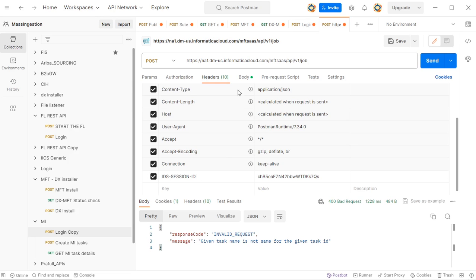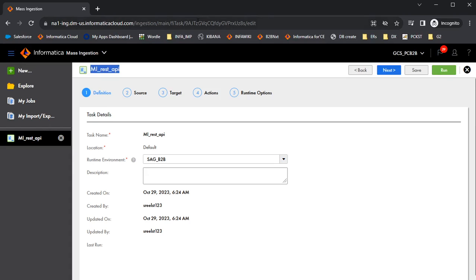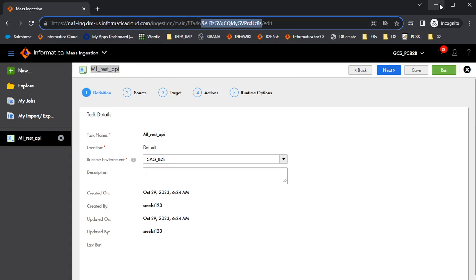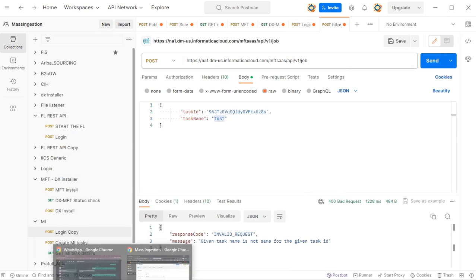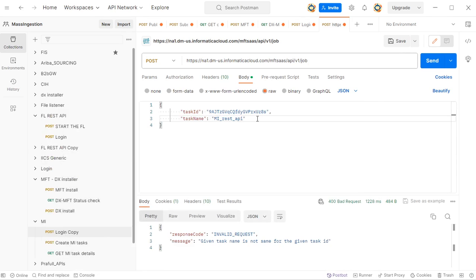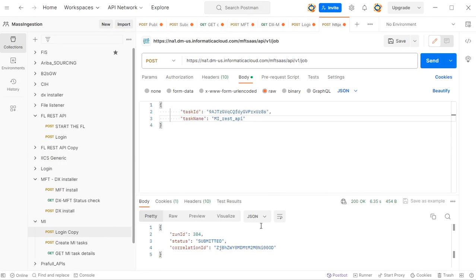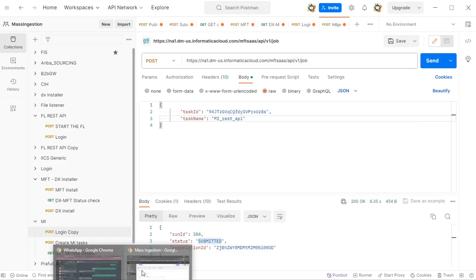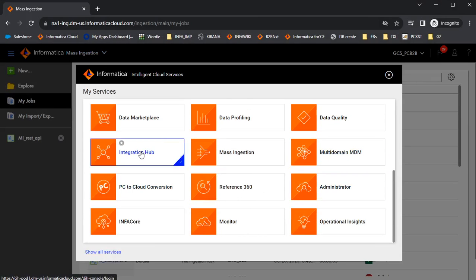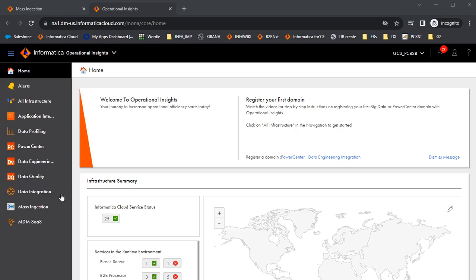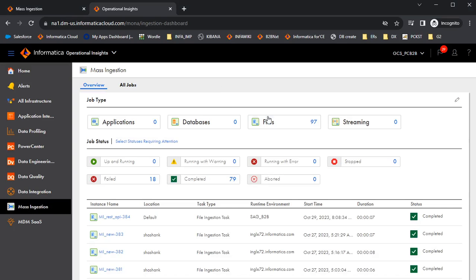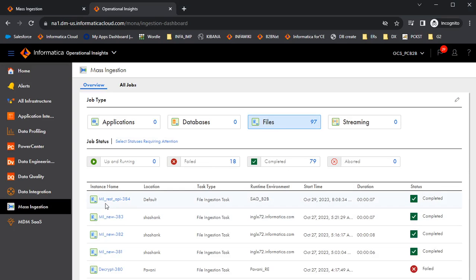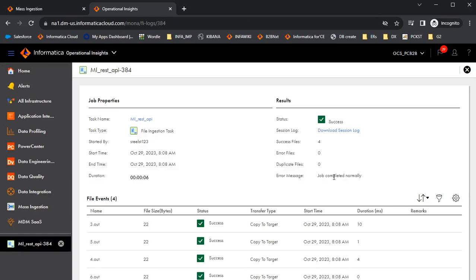So once you give the value here, let's go to the body. In the body, you need to give the ID of the task here and the name of the MI task. Now let's run this request. And we see the message that it is submitted. Now let's see if the task has already started. Yeah, we see that this MI task is triggered and few files are copied.